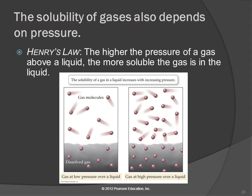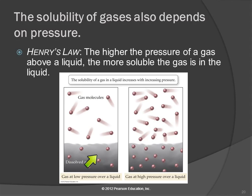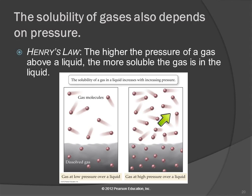The solubility of gases depends on temperature and also on pressure. Henry's Law describes this: the higher the pressure of a gas above a liquid, the more soluble the gas is in the liquid. There's an equilibrium between the gas and the concentration of gas dissolved in the water. If we increase the pressure, we're essentially increasing the concentration of gas molecules, and that drives more of them into the solution.